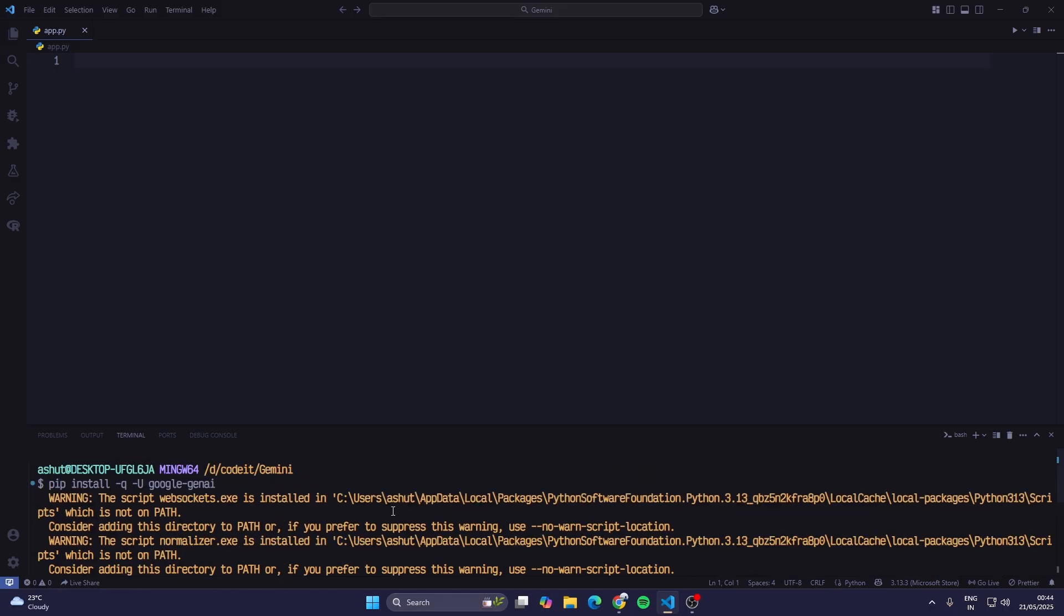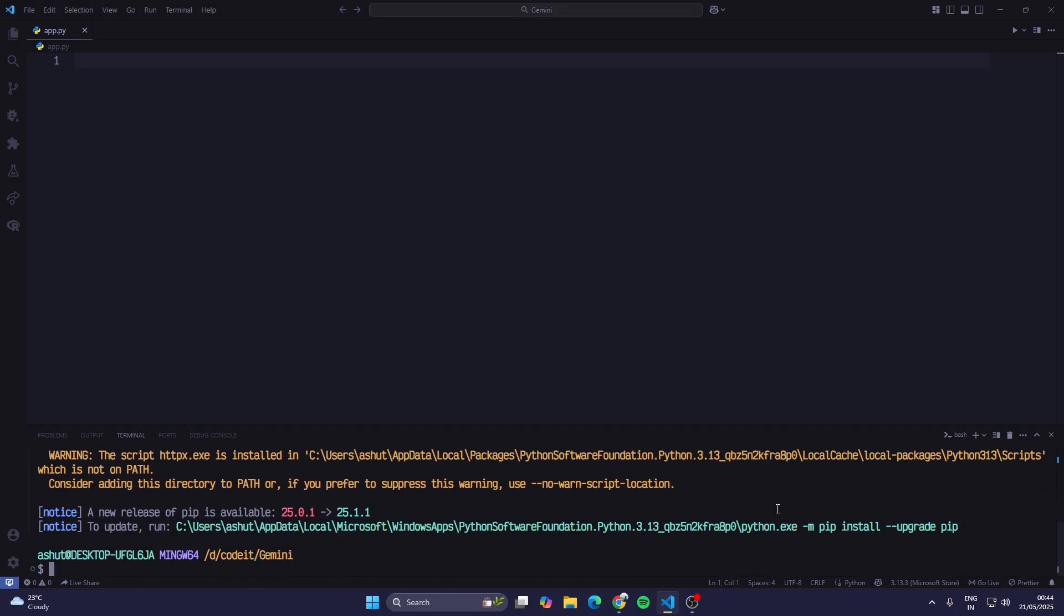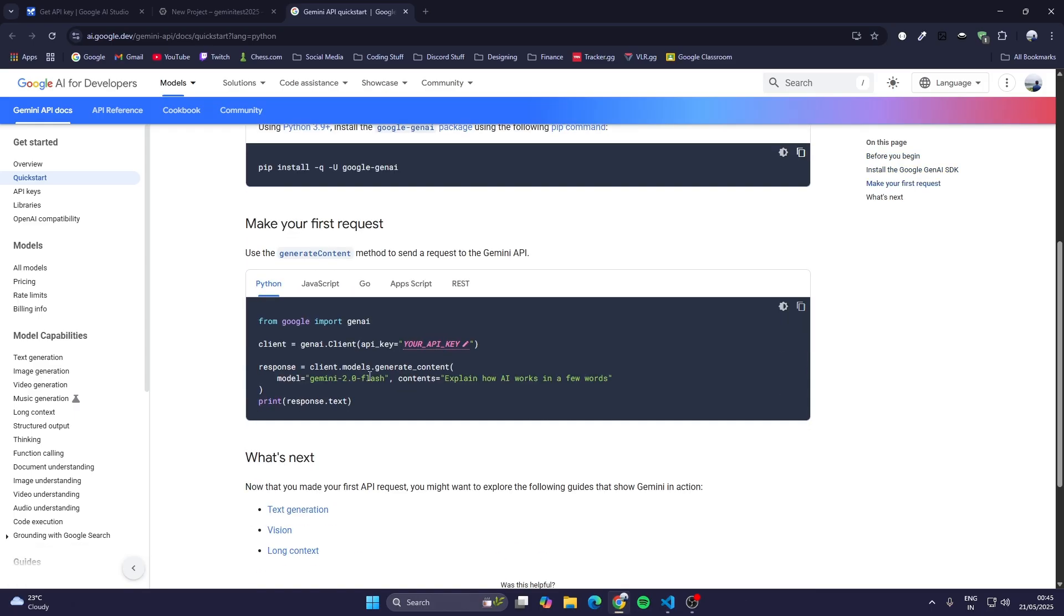It has been installed. Now what I can do is I'll just go here and I'm going to just copy this code and paste it here.